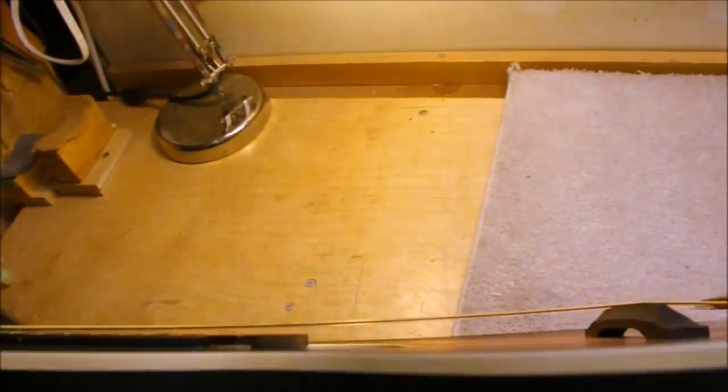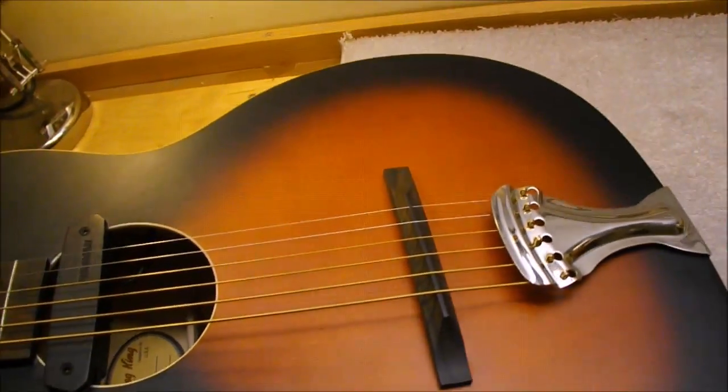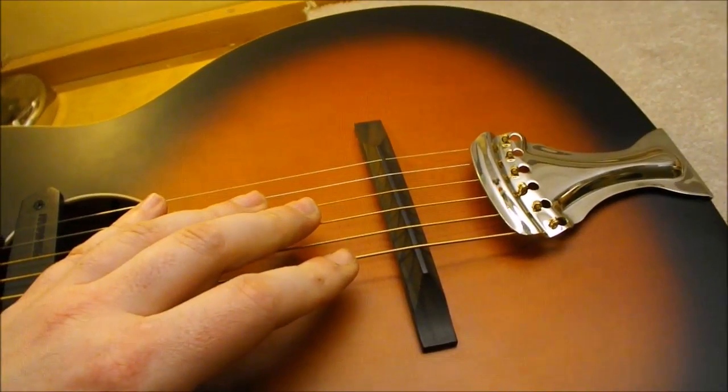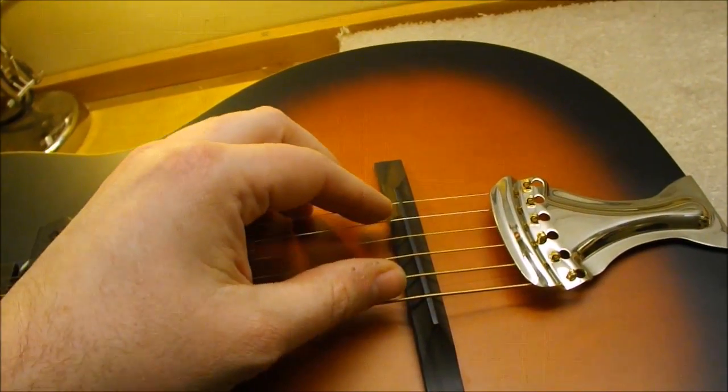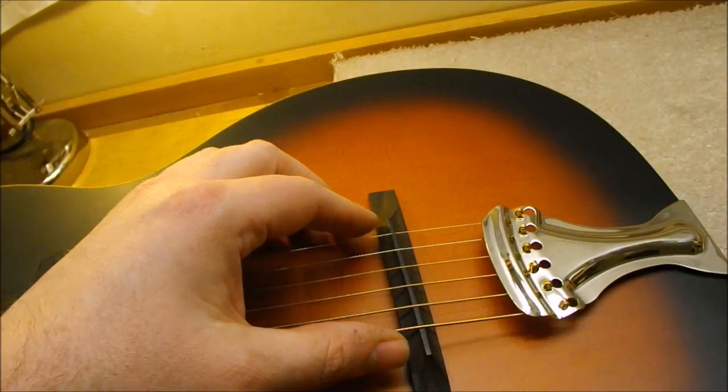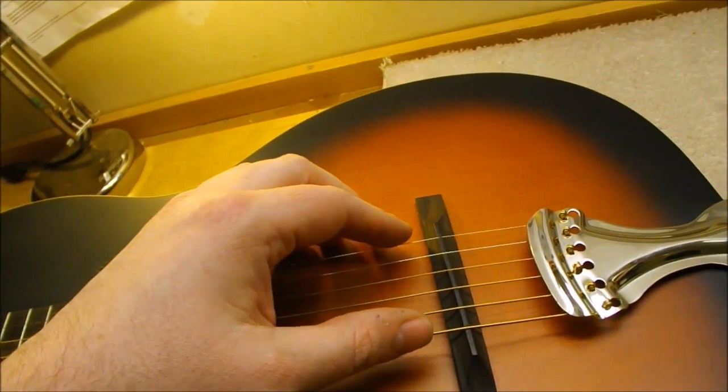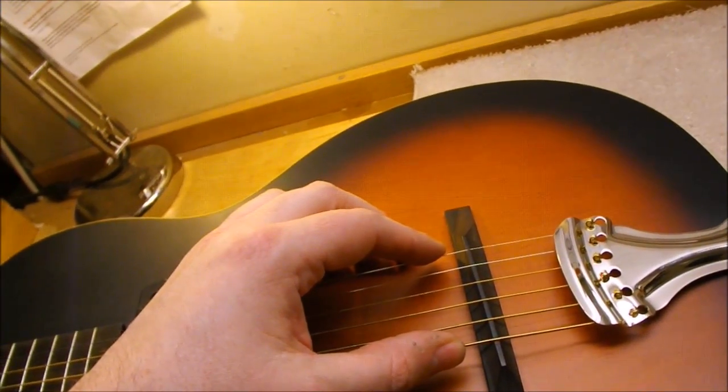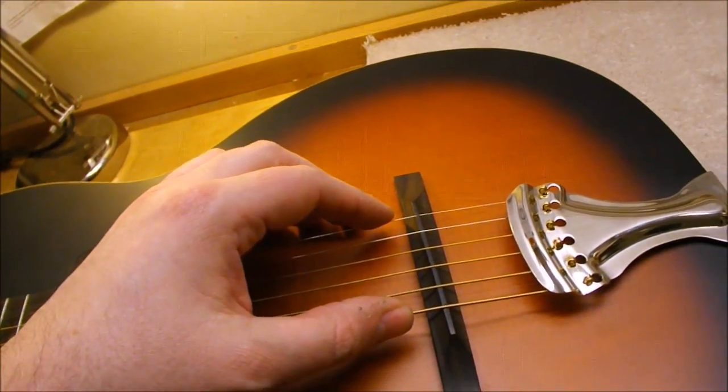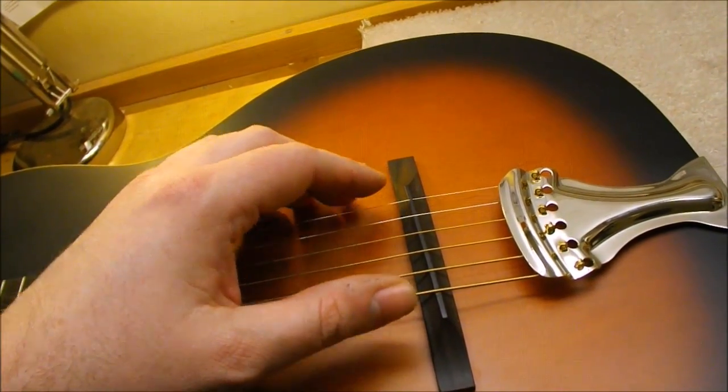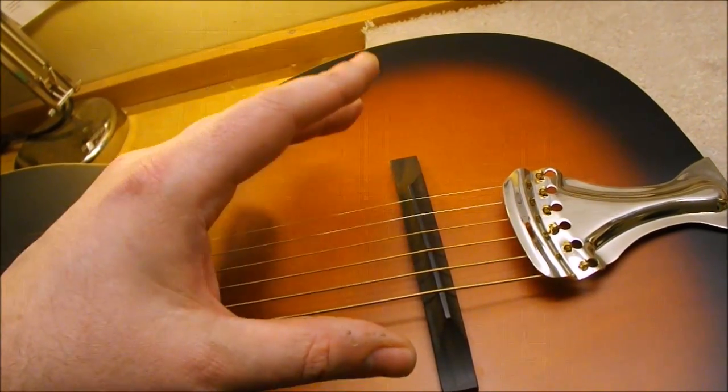What we're going to do is make a new bridge for it that's slightly taller, and also increase the string spacing. This has got very narrow, sort of 52-53mm spacing, which is what you'd expect to see on a Fender style guitar, and the owner likes a lot more room for his right hand.